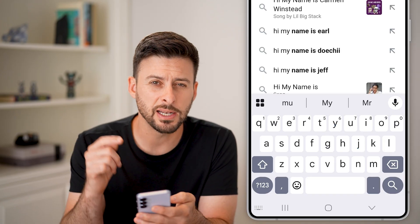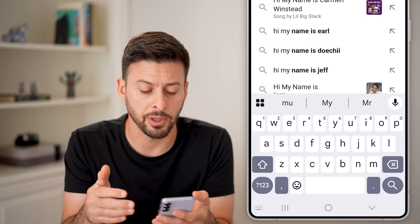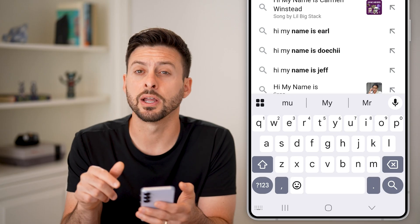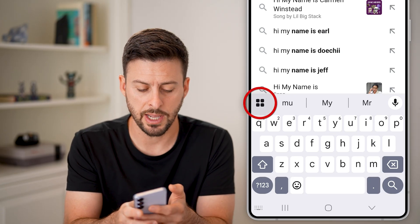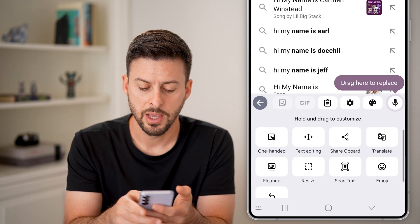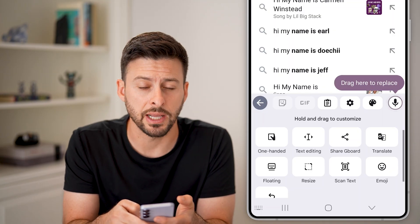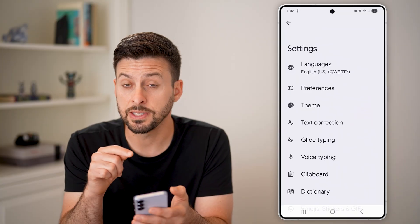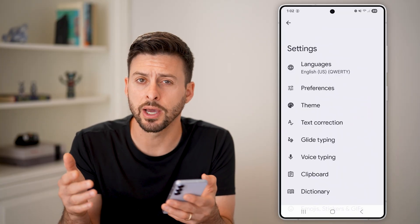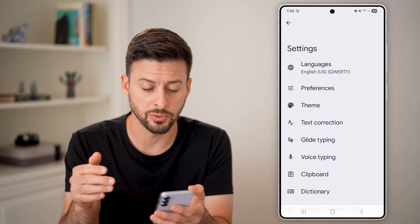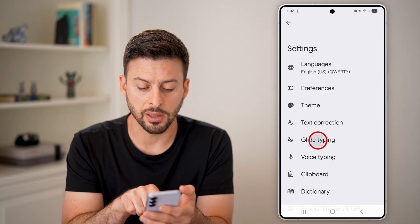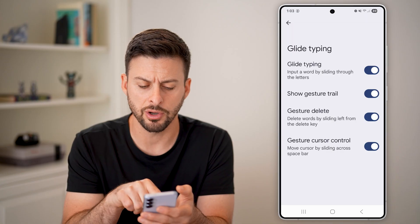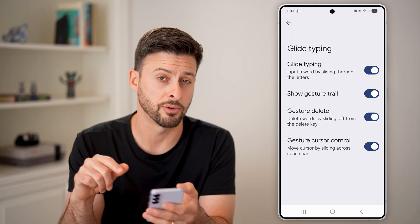If you want to enable glide typing, right above the Q you'll see those four squares — tap on those. Then tap on the gear or settings icon to the right. Now that we're in here, this is the Google Gboard. Tap on glide typing and make sure glide typing is turned on. You can turn on all of these other features as well.